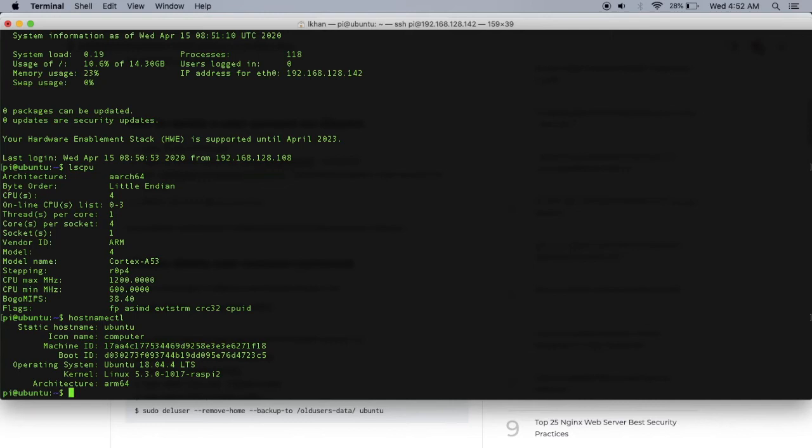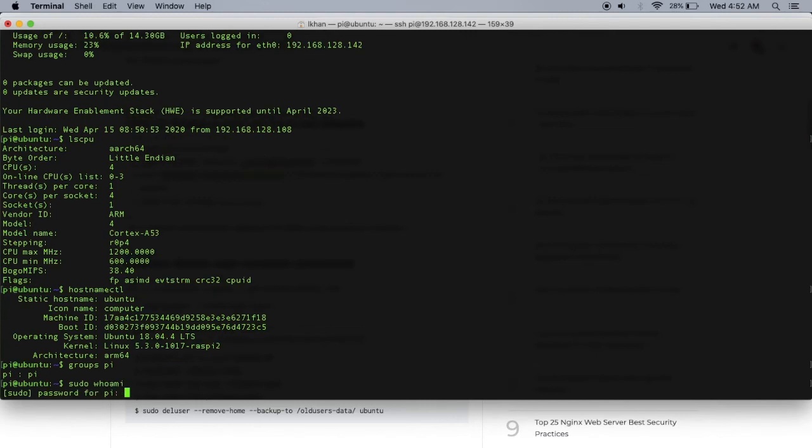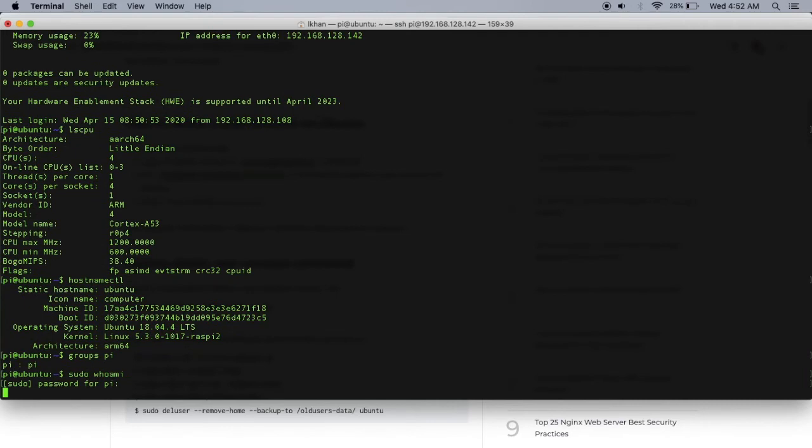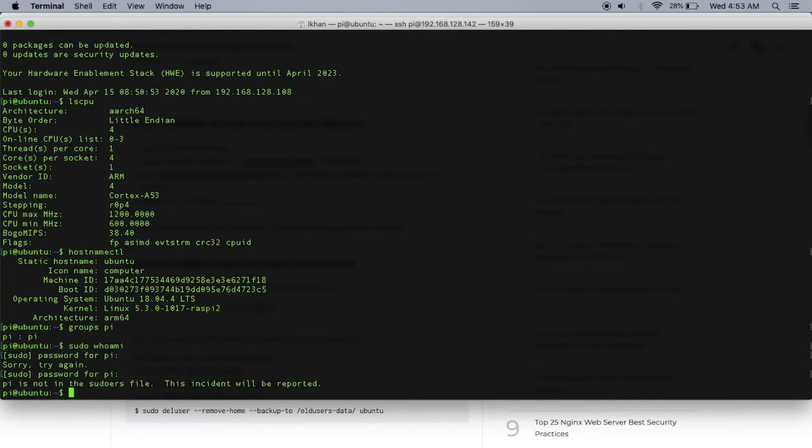Now that pi is created, I want to know if pi is a sudoer. Let's test this out. One way is: groups pi - it's just pi. Or sudo whoami - let's type in the password. Definitely not. Yeah, so pi is not in the sudoers file. We need to add them to the sudoers file.